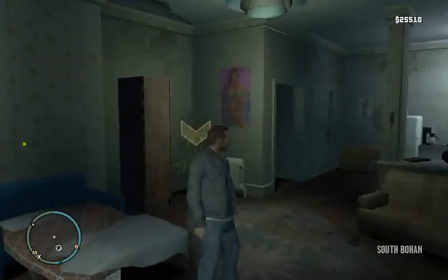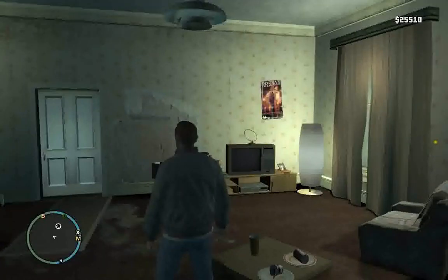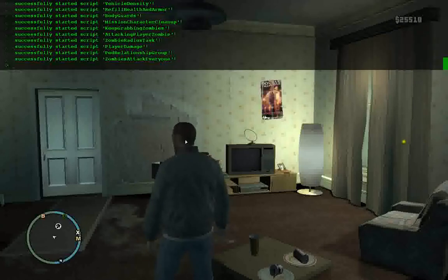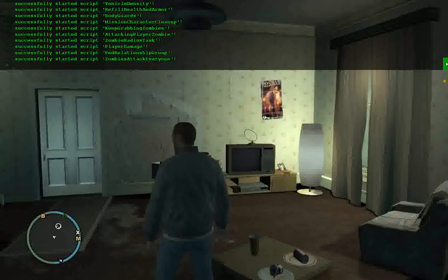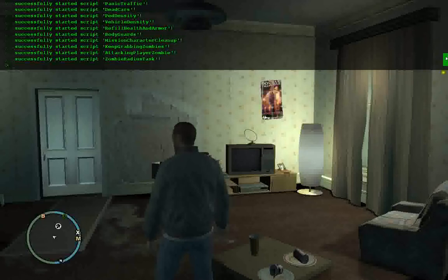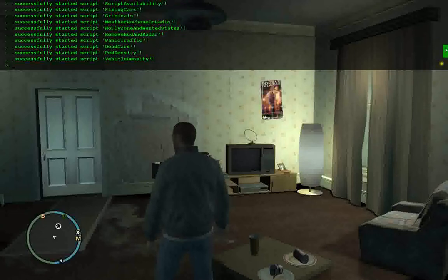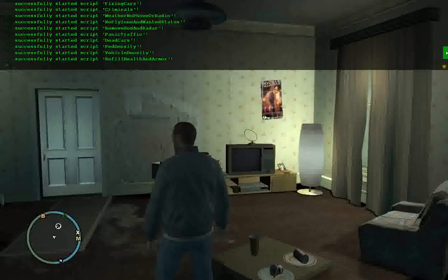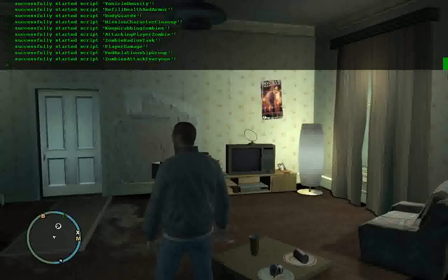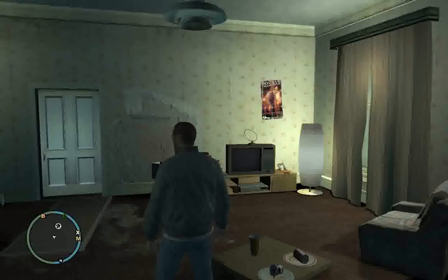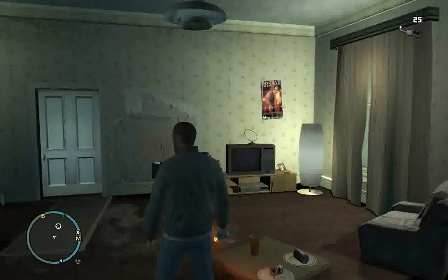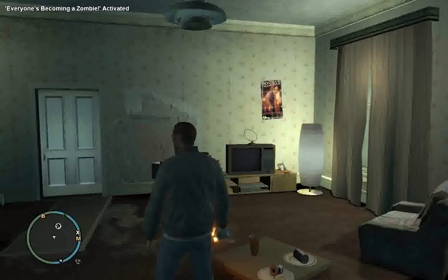So, here we are. Game loaded. Hit the tilde. Bam. The .NET script hook, everything's working. The console for the .NET script hook came up. All the files loaded. I press F7. The mod came on. We are good to go.